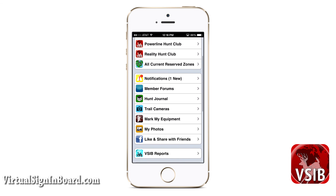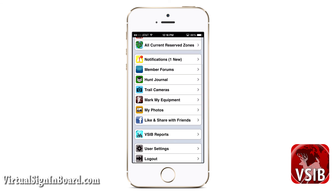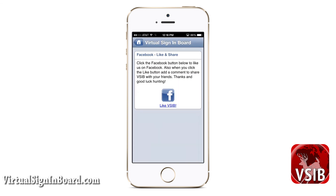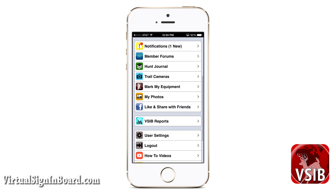One last thing to show you is our like and share with friends page. If you click this link, it will take you to Facebook, or you can search for Virtual Sign-in Board on Facebook to find our page. Please like our page and share it with your friends. We are excited about our web app and we want more hunters to know about it. That is all for what we call personal use features. Please contact us if you have any questions or problems. Thanks for watching and good luck hunting!